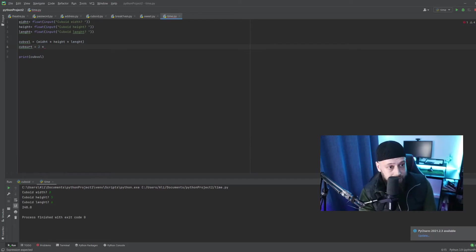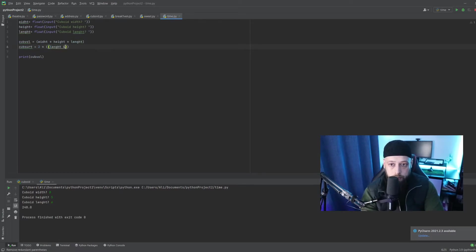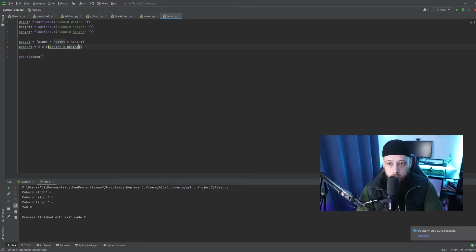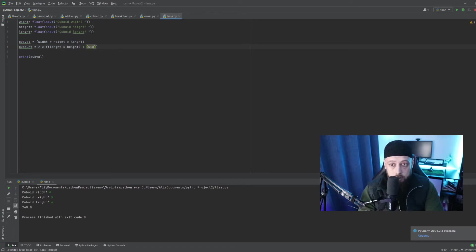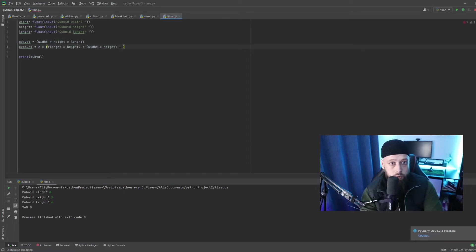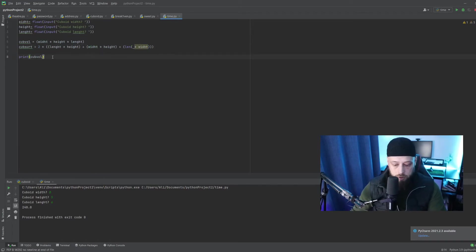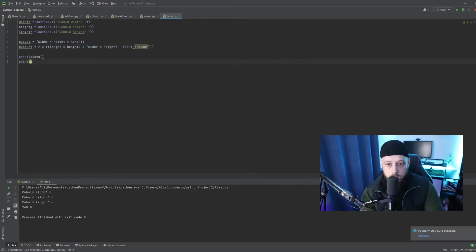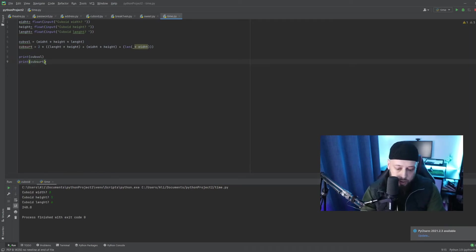So we will now start length times height. So we have one of them. We want to add them up. So now width times height. And what was the last one? Length times width, I believe. I think that's it. And now we will do our printing of this value.